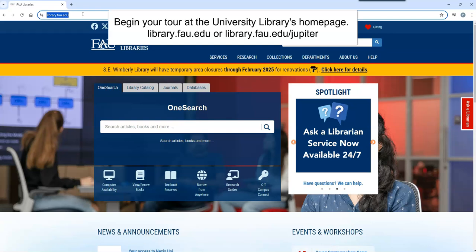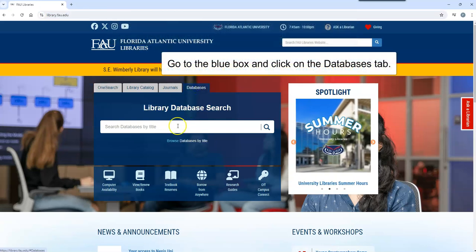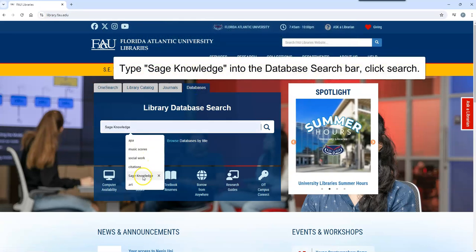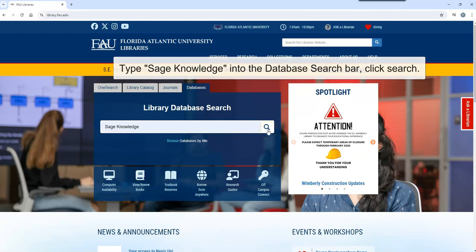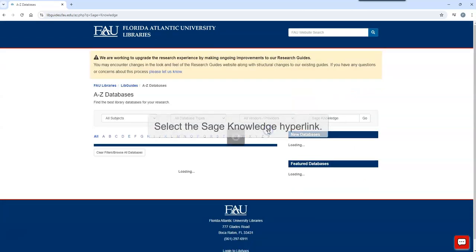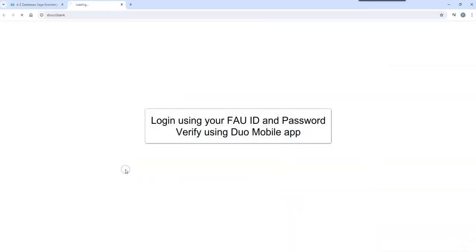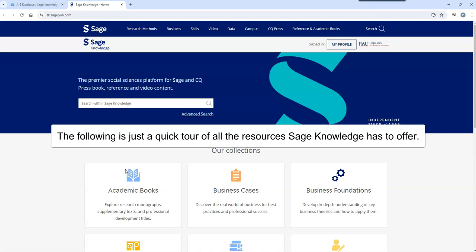Begin your tour at the university library's homepage, library.fau.edu. Go to the blue box and click on database to search for SAGE Knowledge. Click on the hyperlink SAGE Knowledge. Log in using your FAU ID and password, and verify using the Duo mobile app.